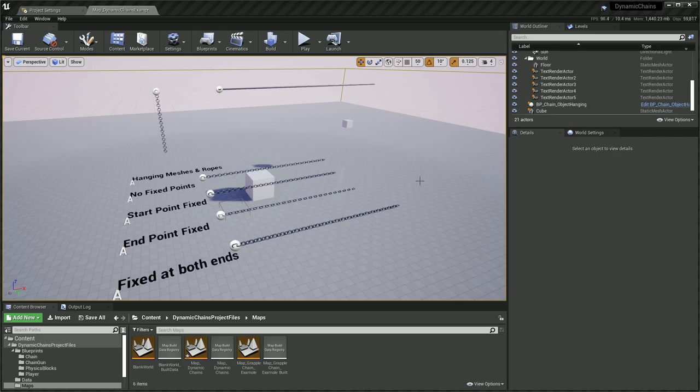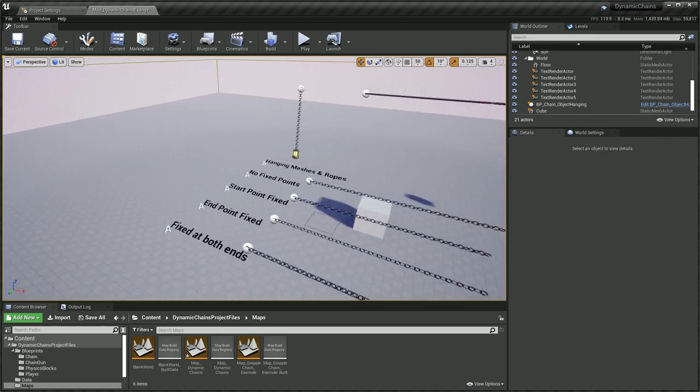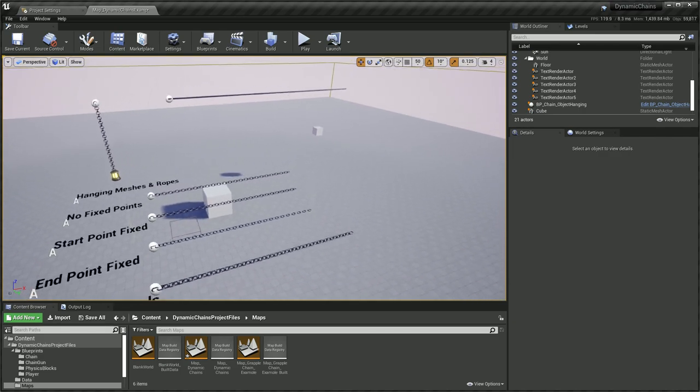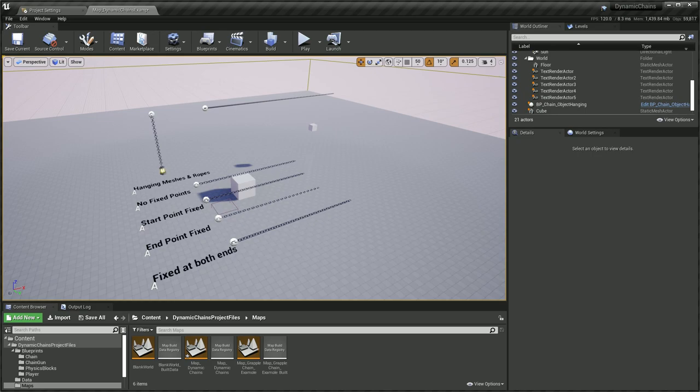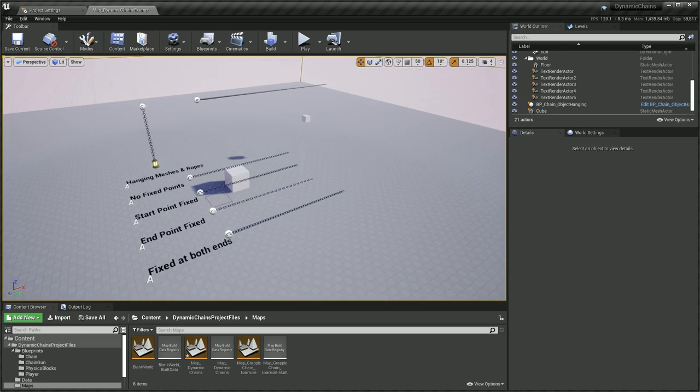Hi, my name is Reed and I'm the creator of the Dynamic Physics Chain Asset that you can get on the Unreal Marketplace. Today I wanted to create a video to demonstrate some of the features that the chain has and how you can use it in your own world.